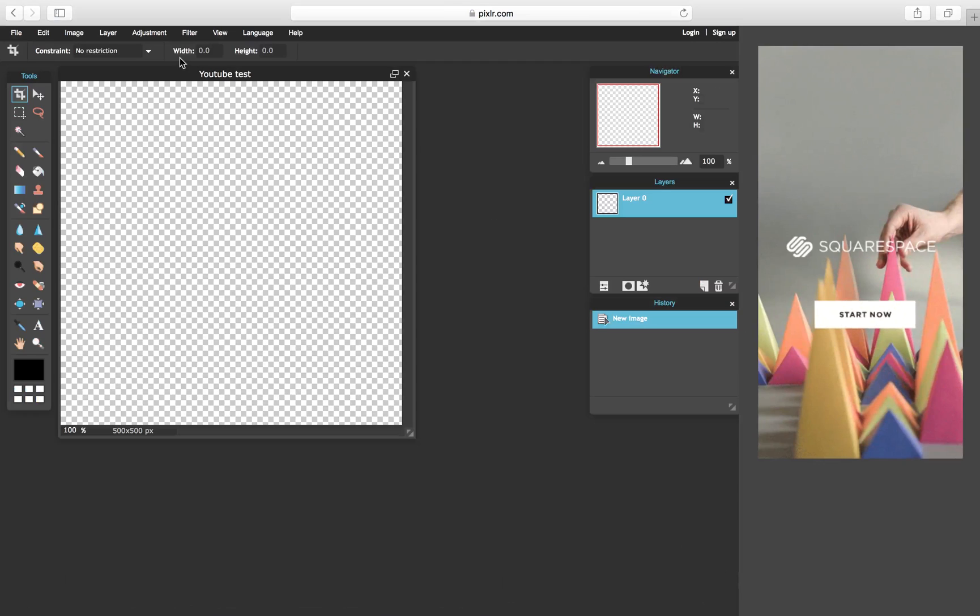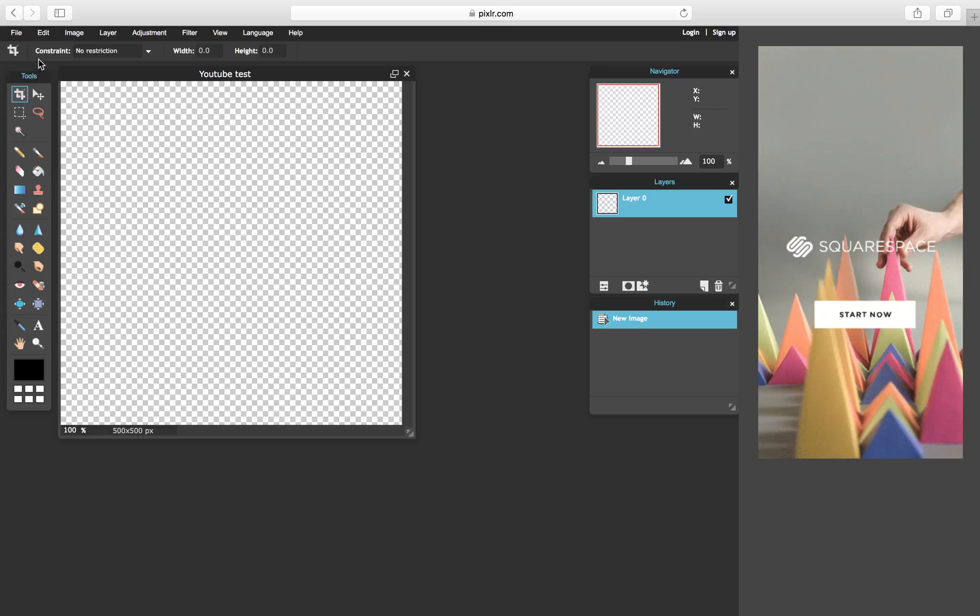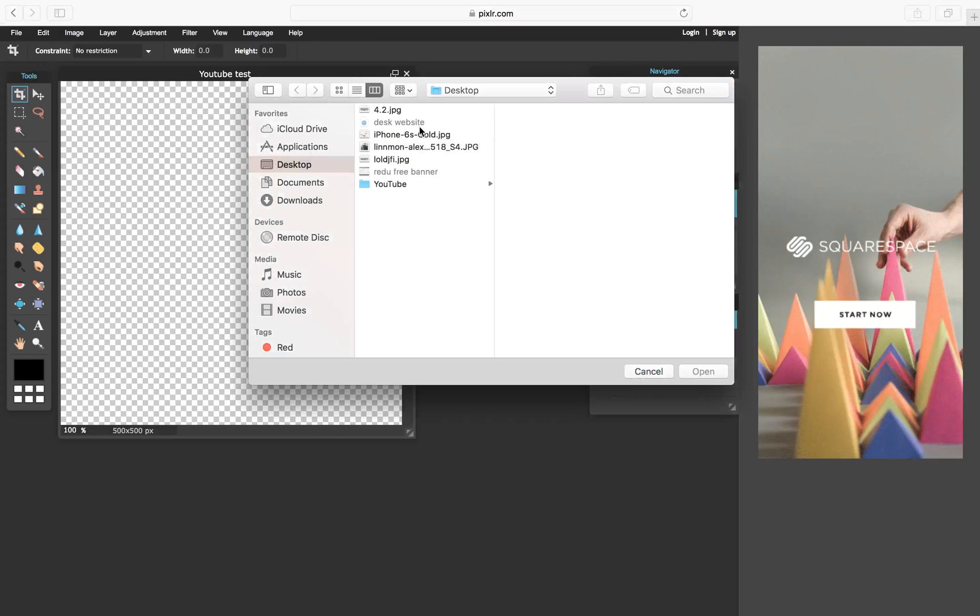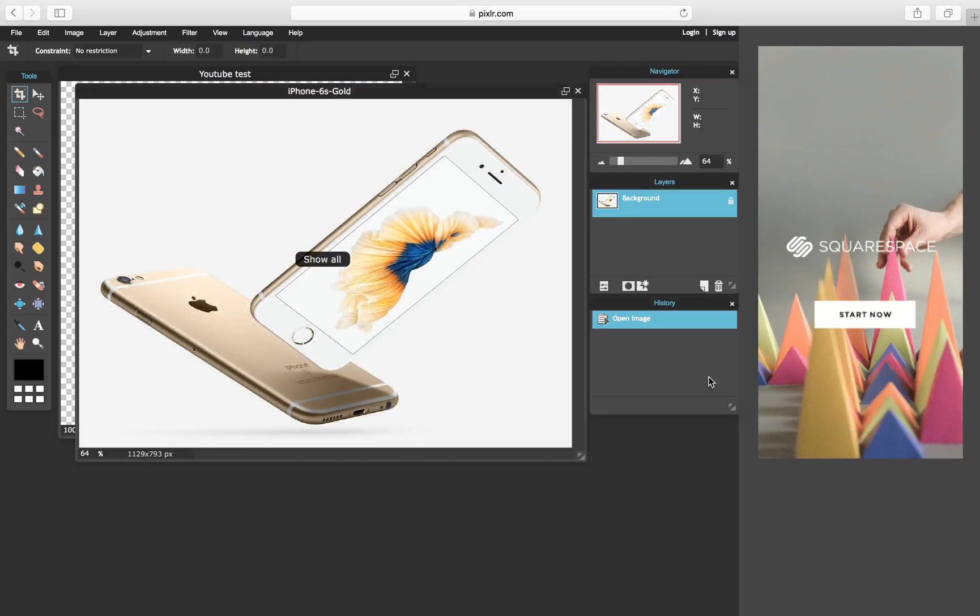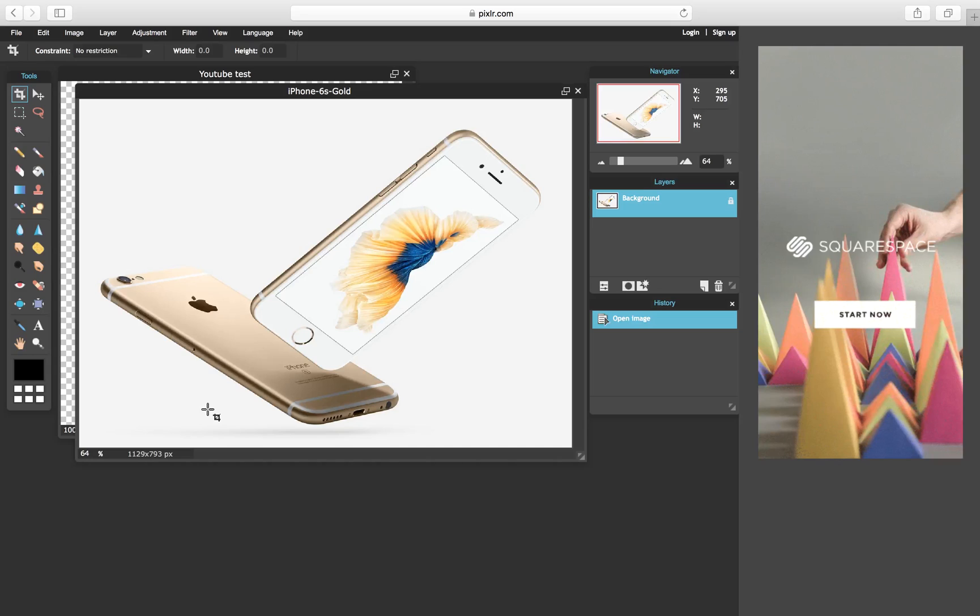Now you're going to hit open image right here and you're going to select whichever image you want. I named mine iPhone 6s gold dot jpg, and then you say open. This will pop up. This is the most trickiest part out of the whole video so please listen up. You're going to hit command if you're a Mac, and if not control or shift or whatever you use on Windows. You're going to hit command A and it's going to select it.